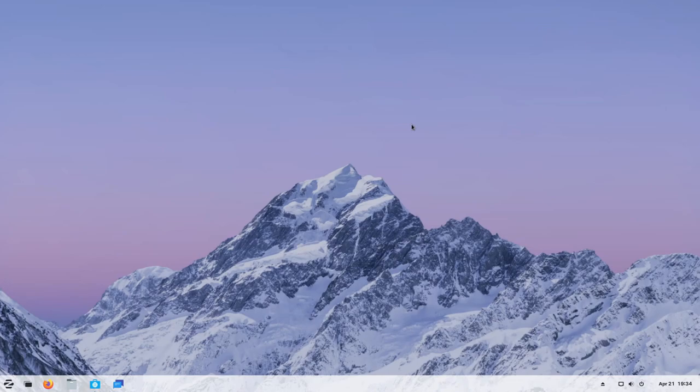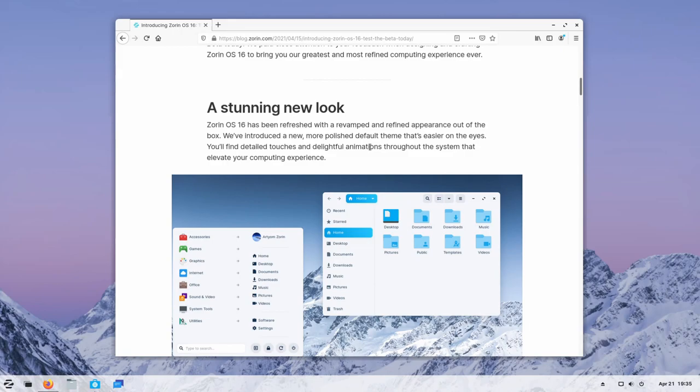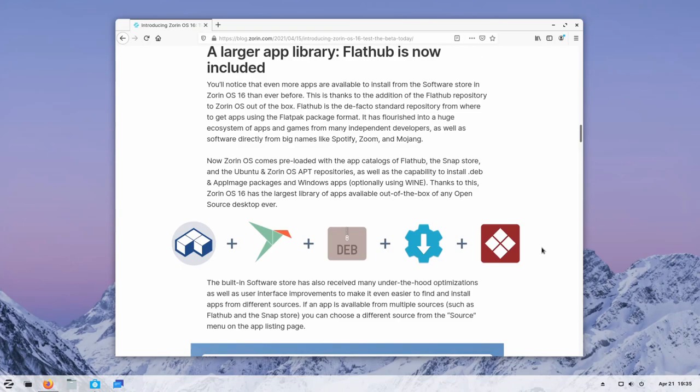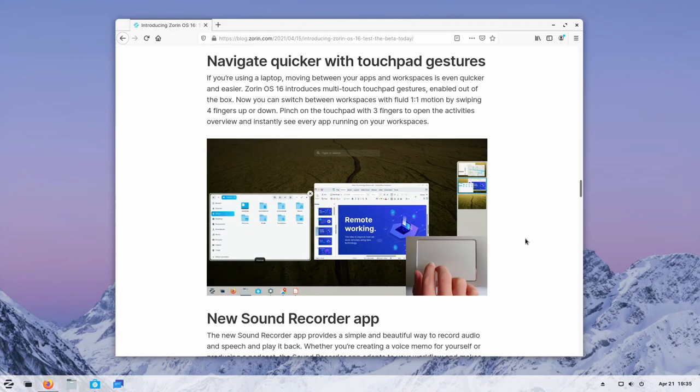If you are interested in reading more about Zorin 16 beta and getting into even more detail about their quote unquote stunning new look, make sure to check out their blog post. I'll put a link in the description below. But they have all sorts of updates here, including faster and smoother performance. Like I said earlier, a larger application library from various different repositories, the tour, and even better touchpad support for those of you who are using their distribution with a laptop. At this point, make sure to smash that like button and let's check out the app store.